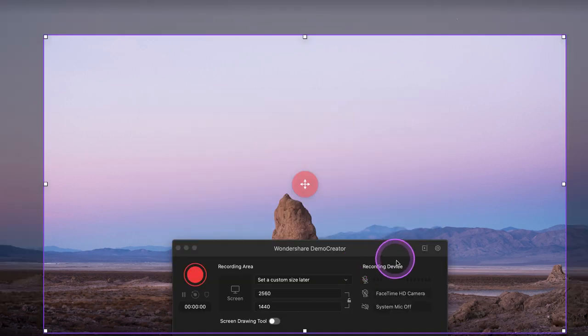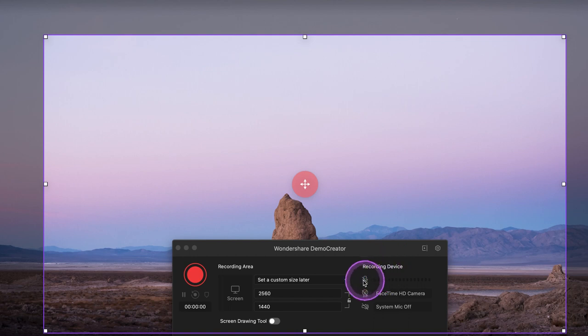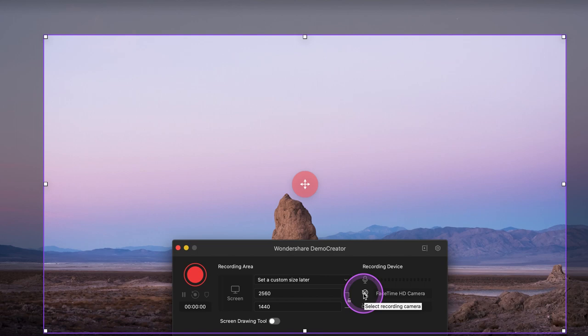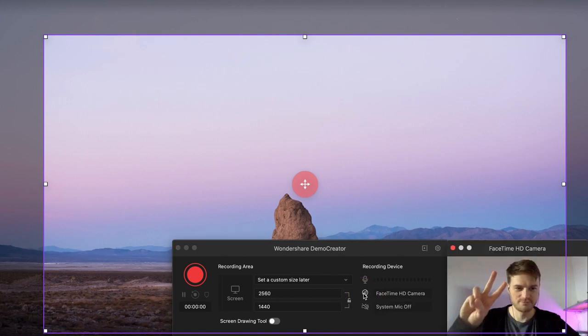Once the recording area is selected, you can set up your camera and microphone. Make sure your webcam and microphone are connected to your computer and then click here to enable them. Then you can open your course material and record your video course.